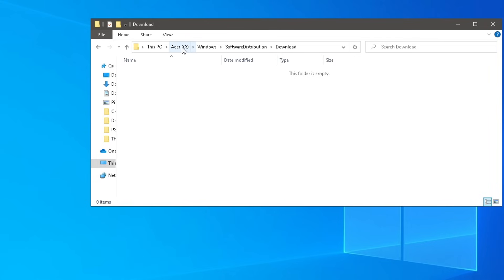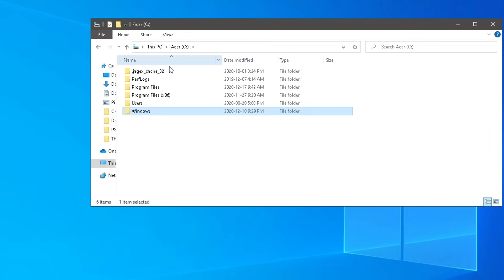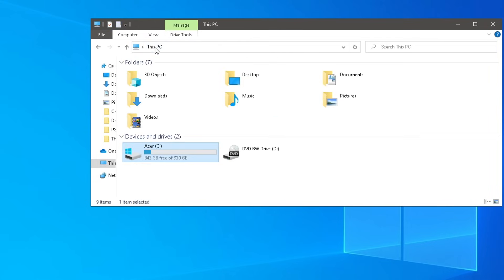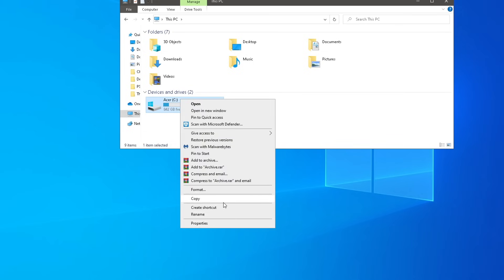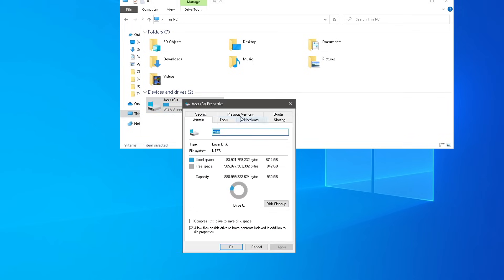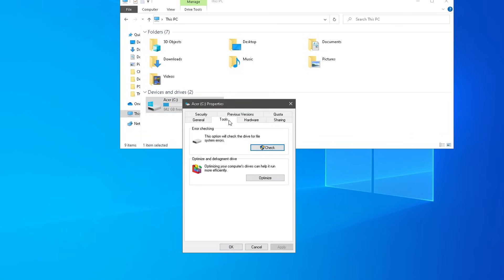Once you've done that, you can head on back to the C drive. It's going to depend on your system, of course. We'll just go back to this PC, go on back to your C drive, and you're going to go to Properties. Right-click, Properties, and go to Tools.